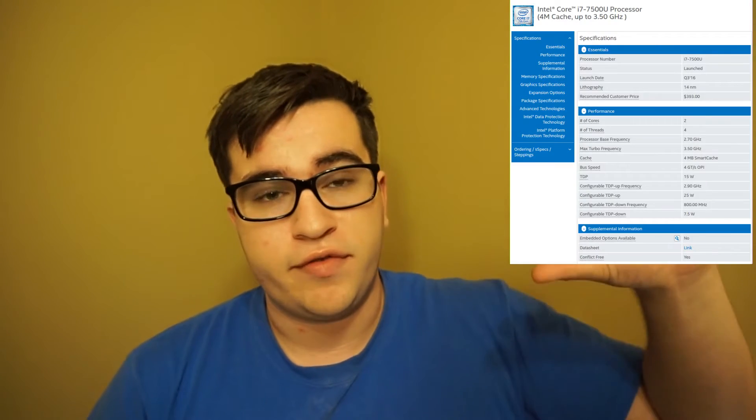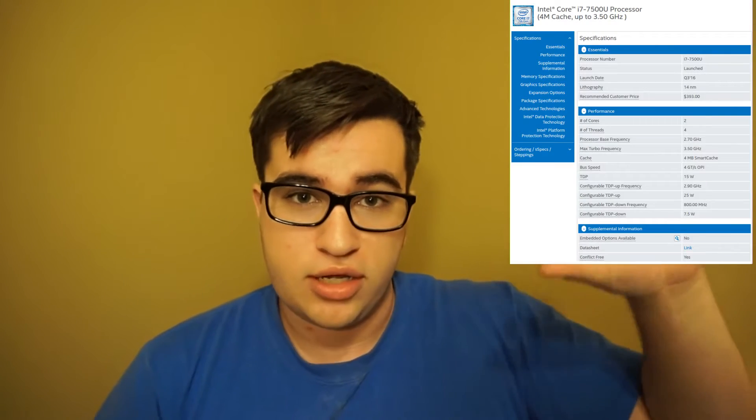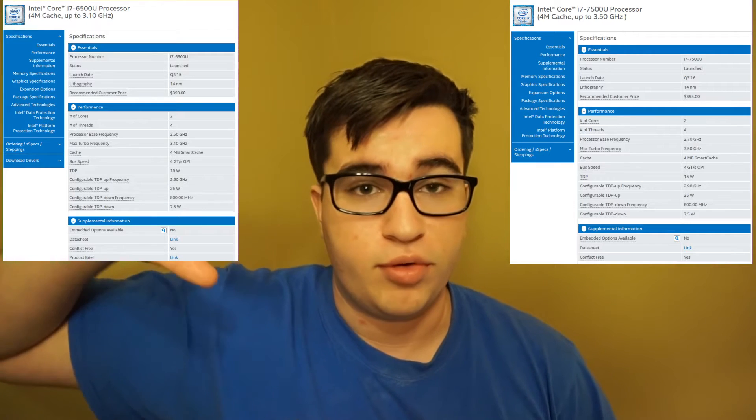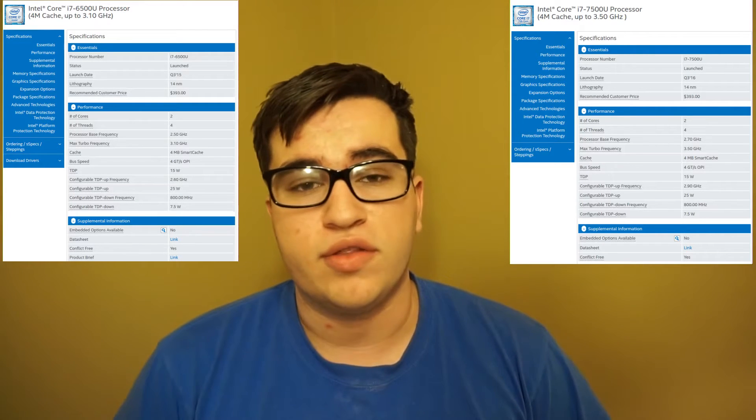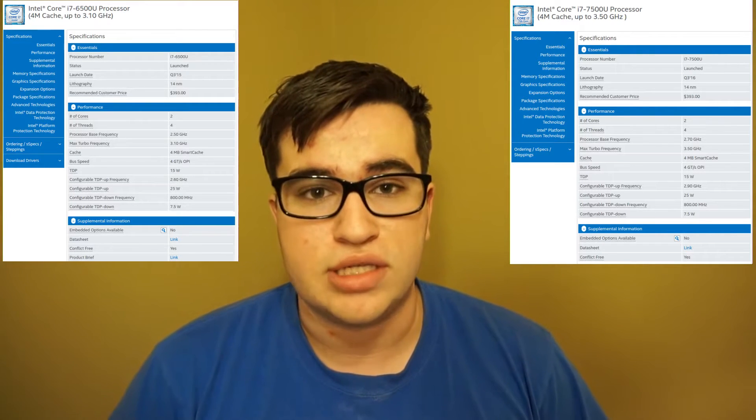So, what exactly is Kaby Lake Mobile, you may be asking yourself. Kaby Lake Mobile, at least in the terms of this video, will be the i7-7500U, and Skylake Mobile, which I'll be referring to, will be the i7-6500U. The i7-7500U will be right here, and the i7-6500U will be right here. I'll be putting the specs there so you can see the differences.